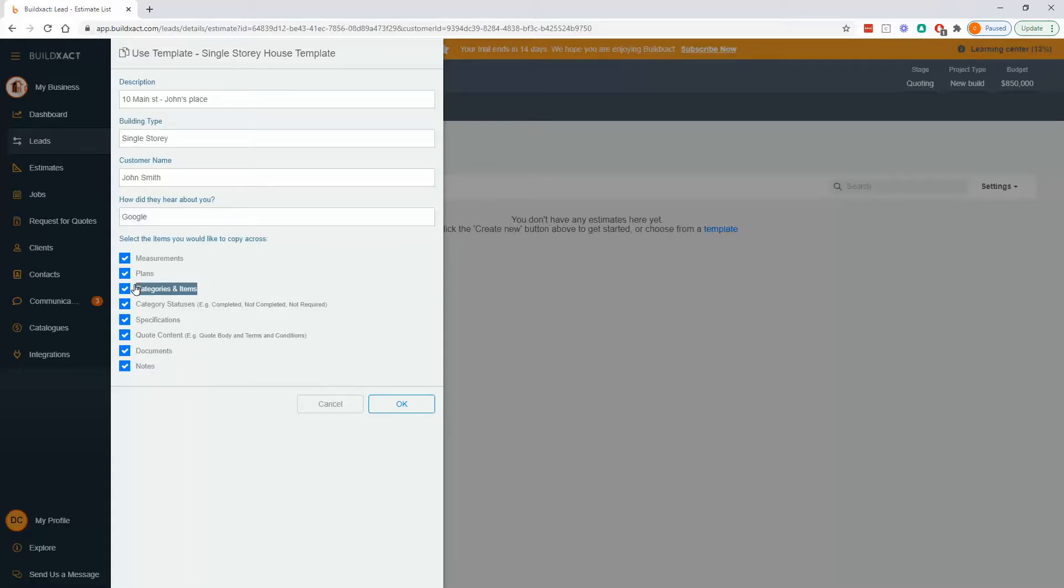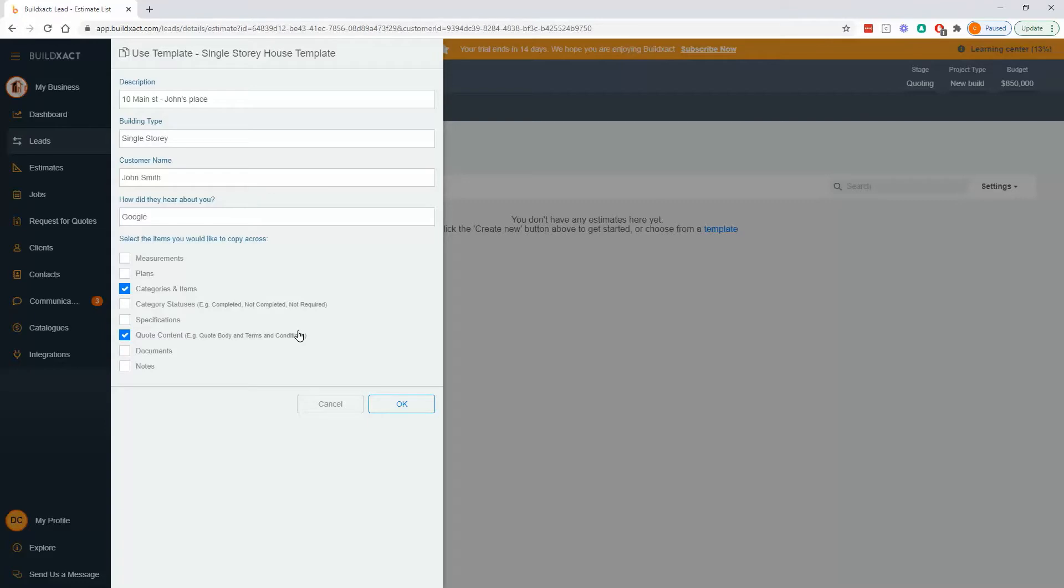Biggest single tip up until you kind of get used to what these sections are is the categories and items is really the biggest part of it. That's absolutely needed. Everything else, you can kind of take it or leave it. If you're not sure of something, though, best that you do click it because as a rule of thumb, it's much easier to copy it and then delete it versus copy it and then go, oh, I wish I'd brought across the quote content. So rule of thumb, bring across more if you're not sure and absolutely bring across these categories and items.